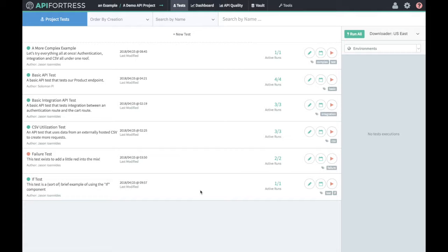This video is designed to show a user how to integrate their API Fortress output with QTest using Jenkins to produce the data for QTest.